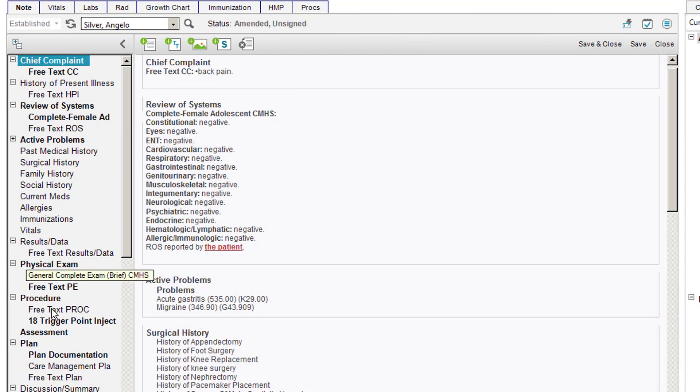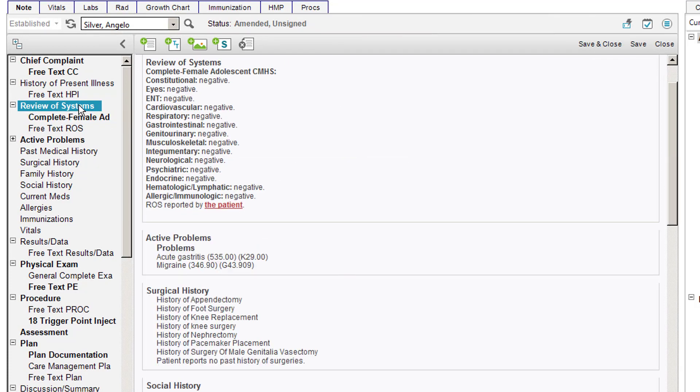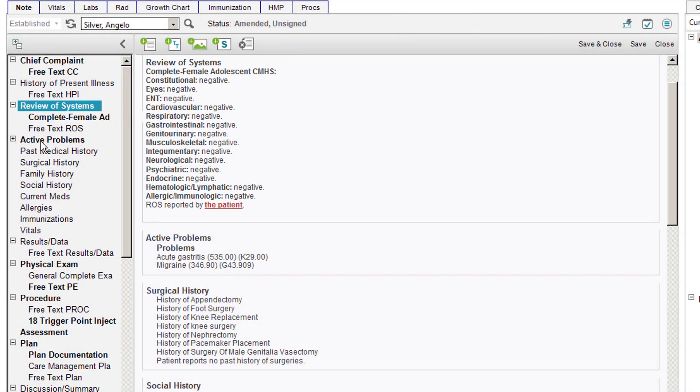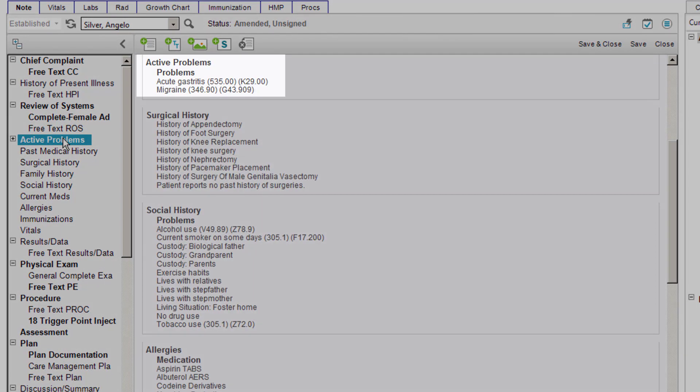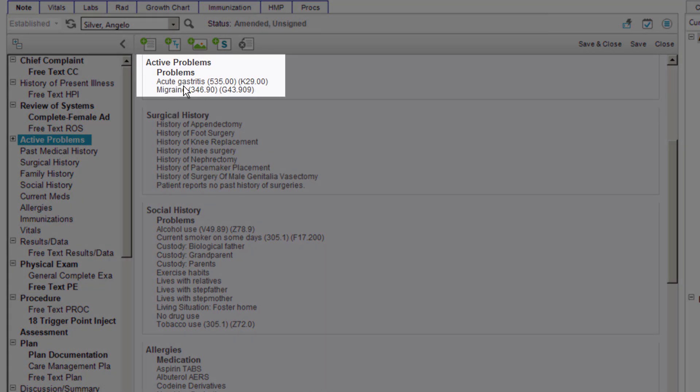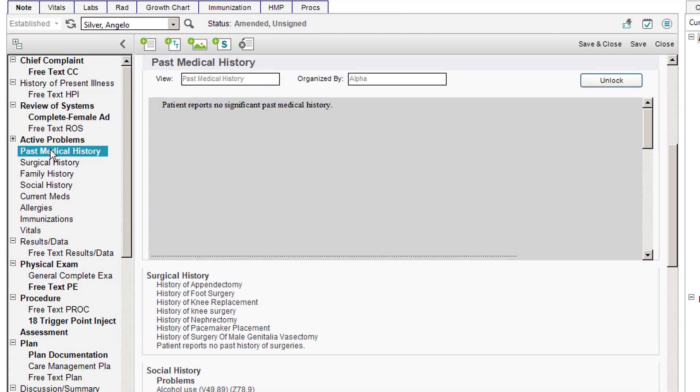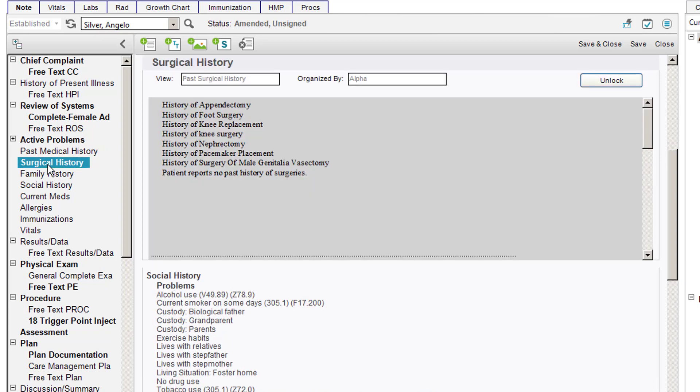I can do the same thing for every single one of these sections. Here's review of systems, the edit portion of review of systems, the form itself. If I click on it again, there it is in the note view. If I click on active problems, there are the problems that I have selected. If I click on active problems again, I can see it in note view. The same thing goes for every single one of these other sections. Every time I click on it, I get the edit portion of that note. Once I click on it again, it goes to the note view. It's just basically a toggle back and forth.